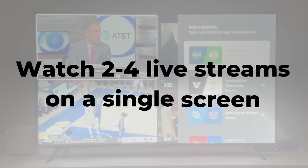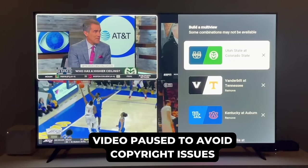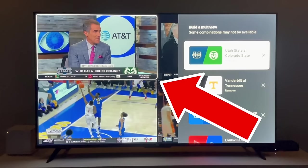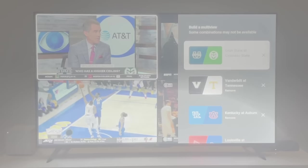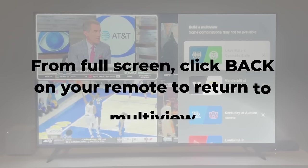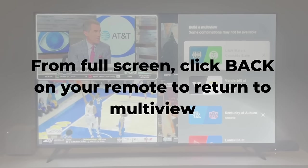Multi-view lets you watch between two and four live streams on a single screen. Once in multi-view, you can adjust the audio. See that white border? That's the live stream you're going to hear audio from, and you can use the directional pad on your remote to change the audio source. To go full screen with one live stream, select OK on your remote — the live feed with the white border around it will go full screen. You can always return to multi-view by clicking back on your remote.